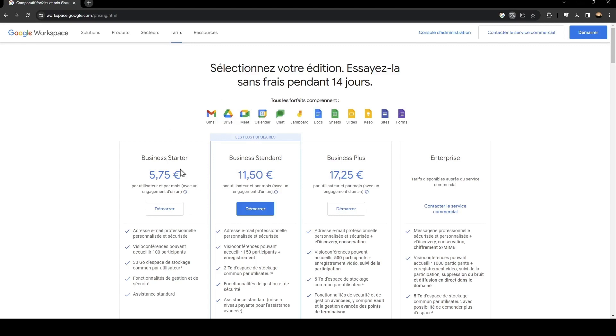As you can see, this is the business starter, business standard, business plus and enterprise.